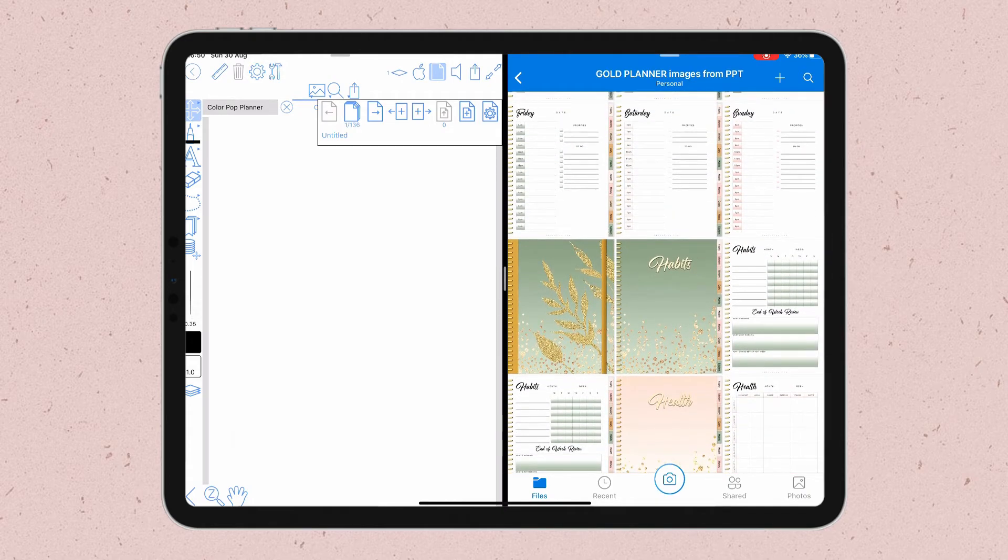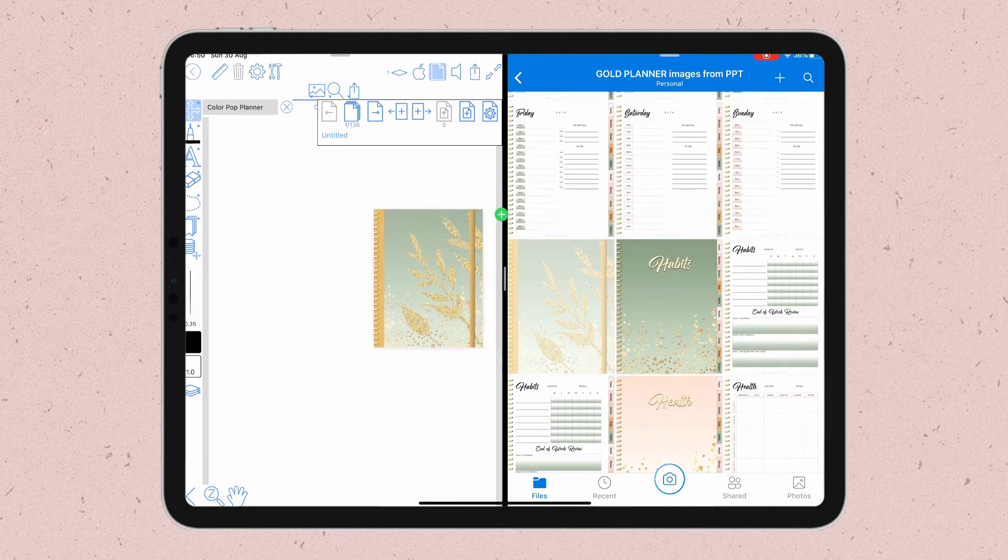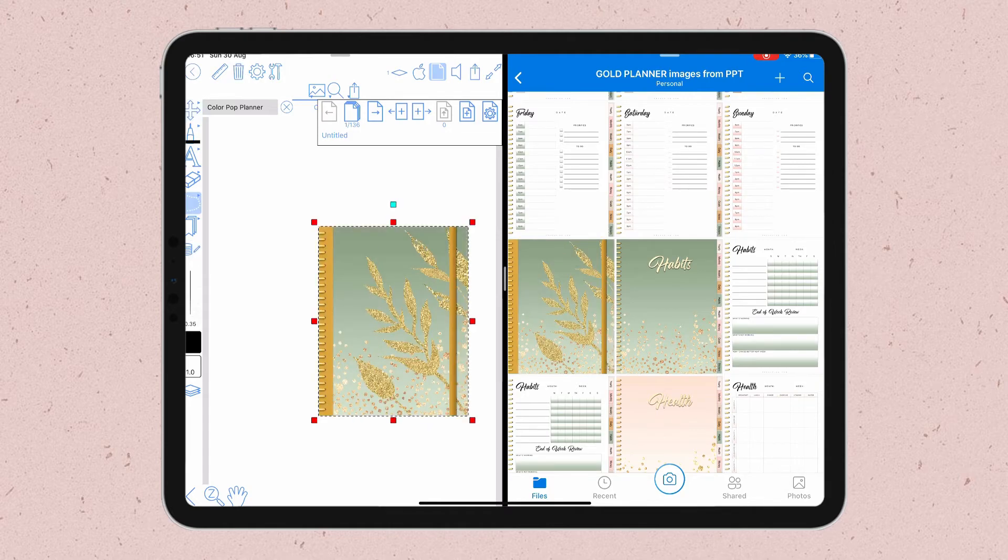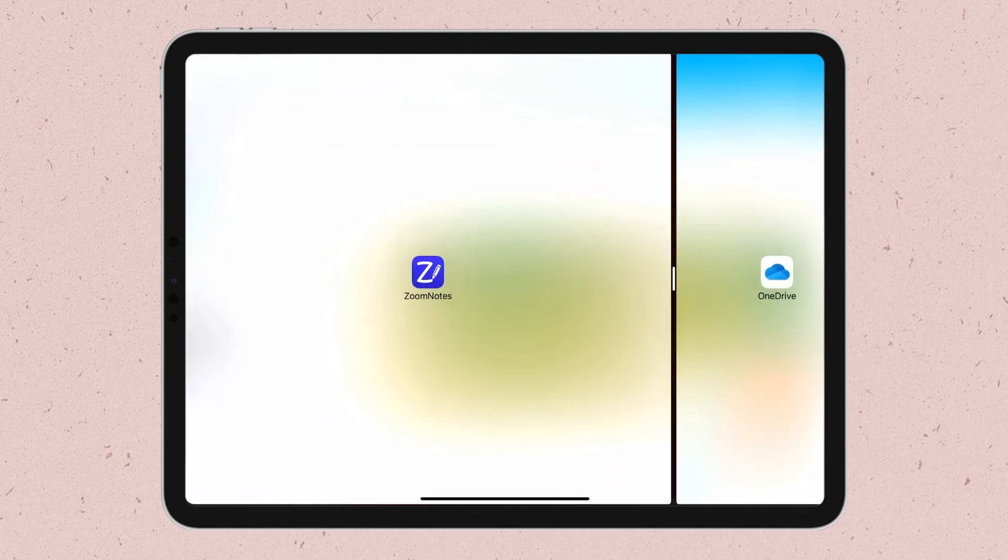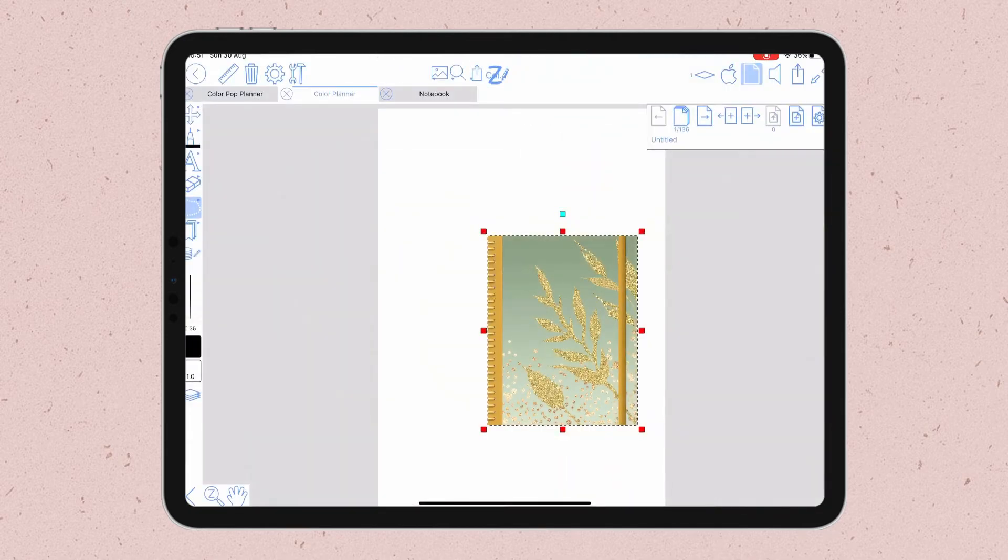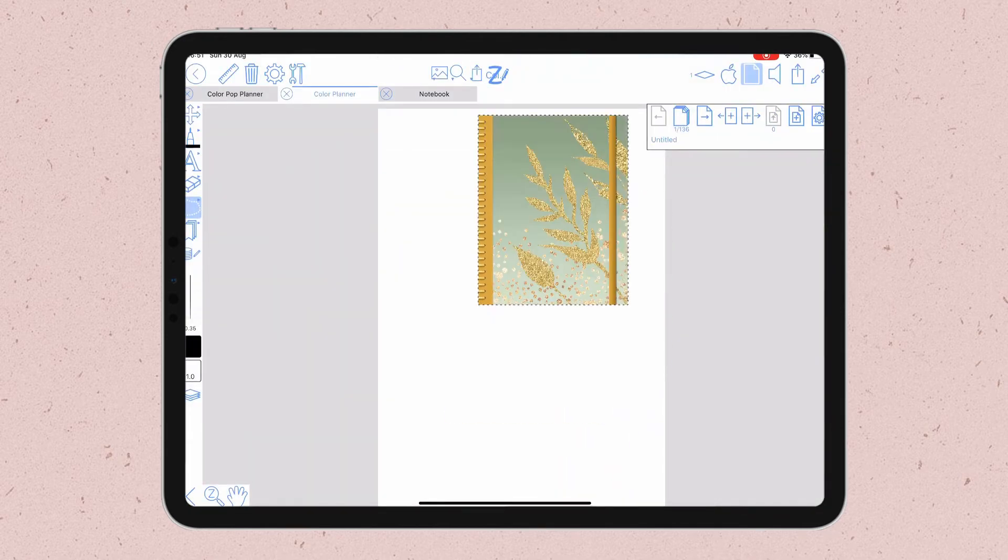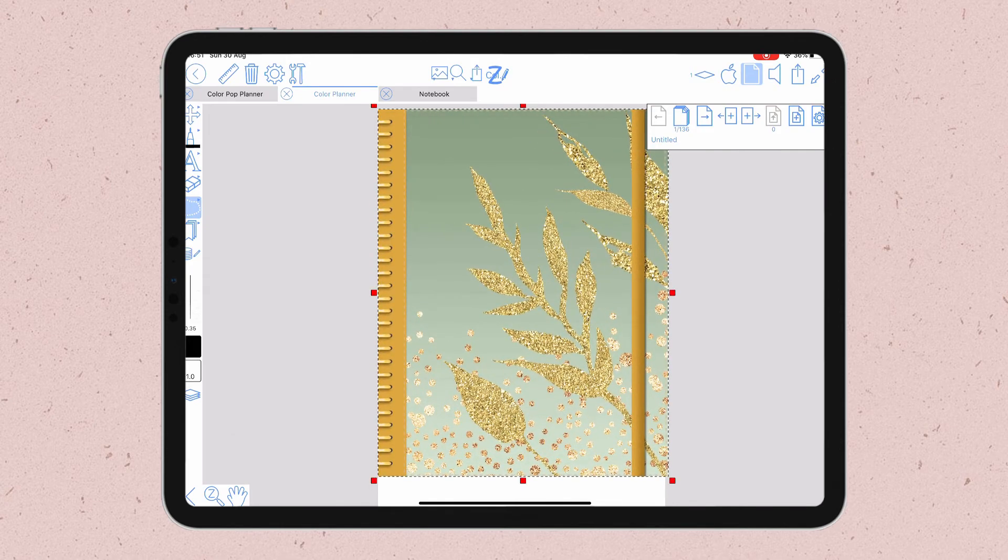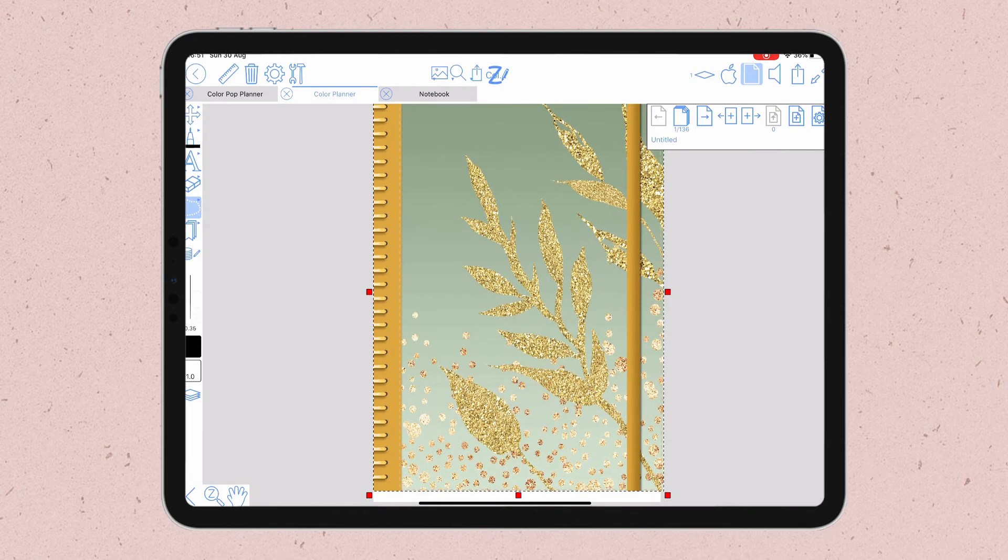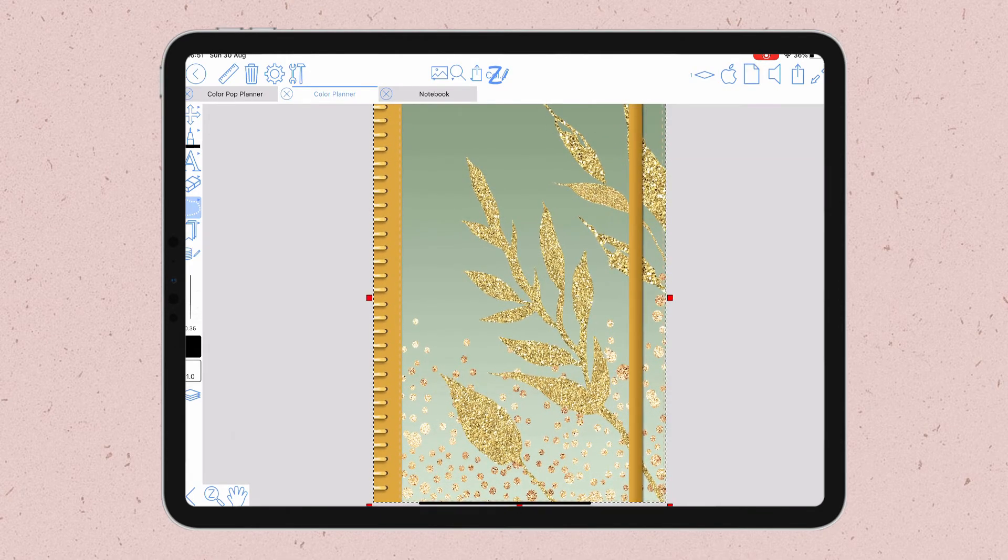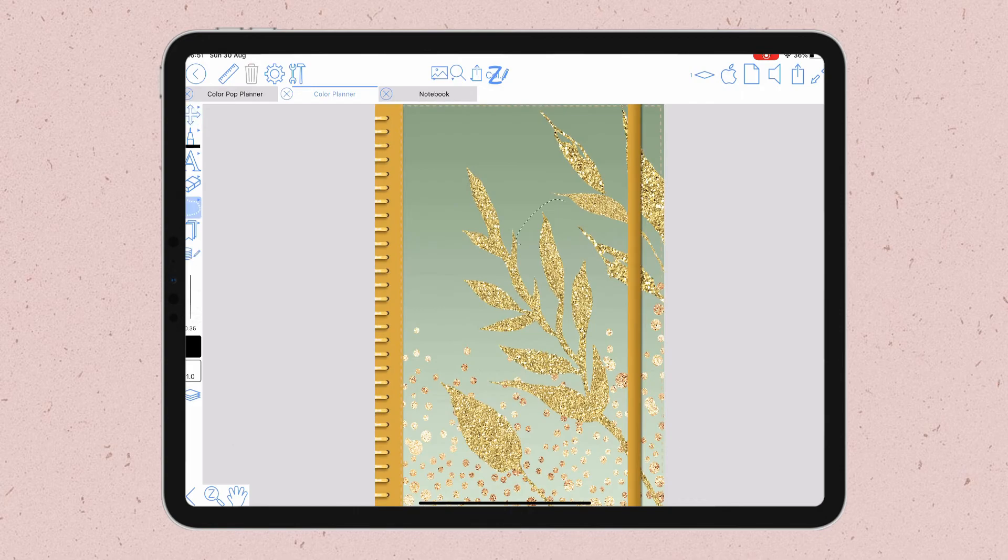Once I locate the cover image that I want to use, I just drag and drop it in Zoom Notes. Now I swipe the app to the side to get the full view of Zoom Notes again. And with the lasso tool selected, I resize the image cover to cover the entire page in my document.